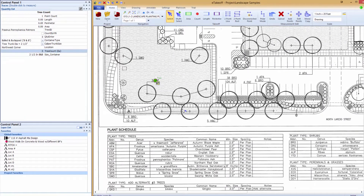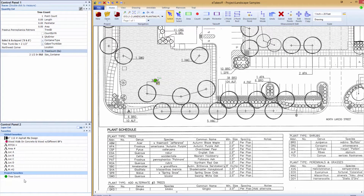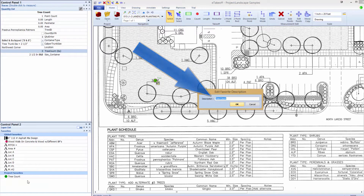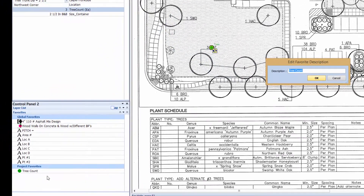And now, to make things easier for later in the takeoff, we create a favorite of this tree count item that we can reuse for later takeoffs of this tree symbol. Modifying the favorite name makes it easy to choose later.